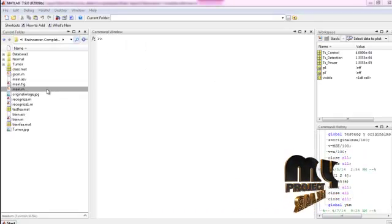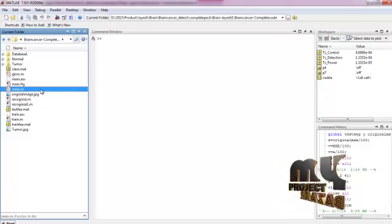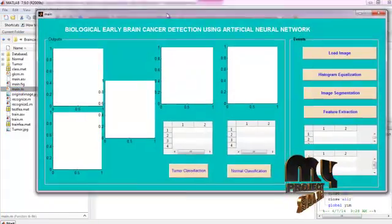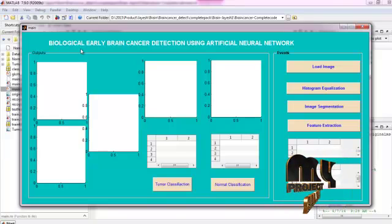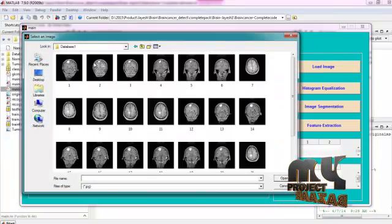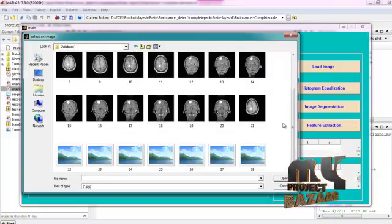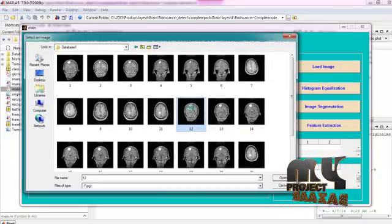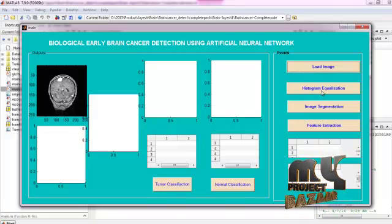Now let us see the execution of the program. First we select the main.m file and click run. This is a MATLAB GUI window designed for biological early brain cancer detection using artificial neural network. We load our input image from the database and select one of the available samples. Then histogram equalization is applied to the input image.